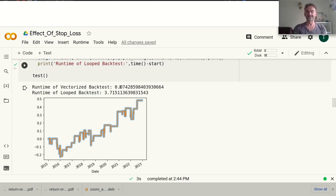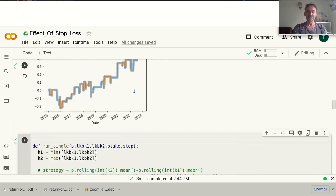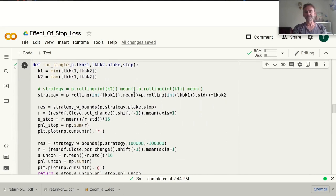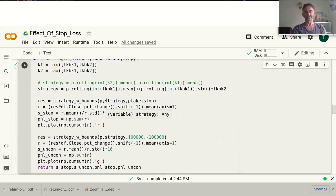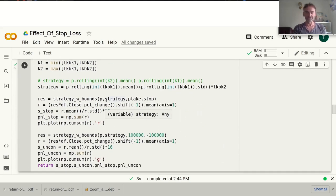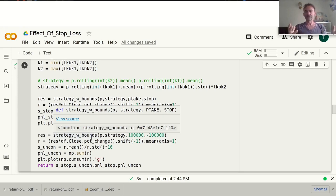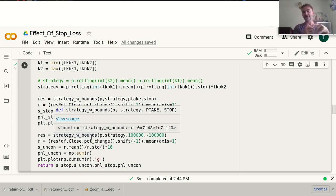That difference of 50 times means you can run a backtest in one minute versus one hour — a huge time saver. In the next section I use the vectorized backtest only. I have two versions: one where I use a stop loss and one where I don't, and I run them through a wide range of different parameter sets.